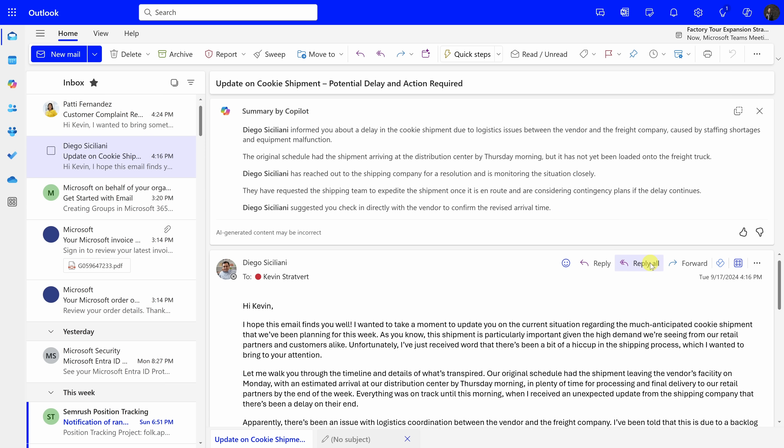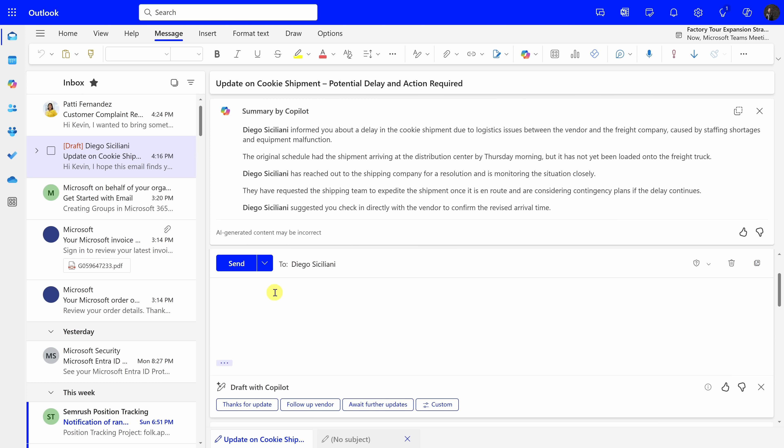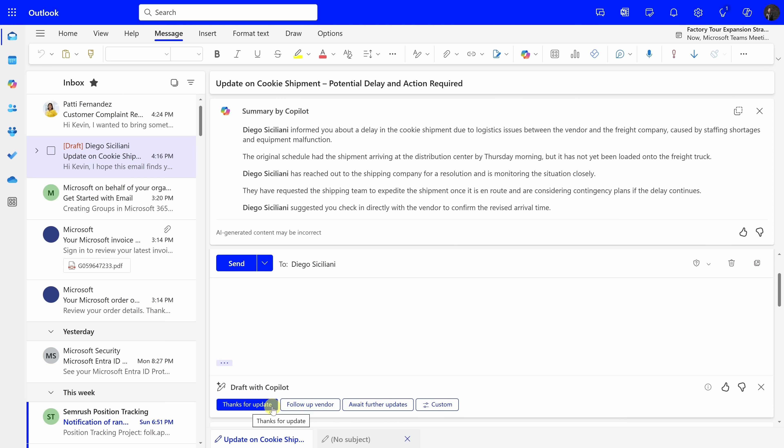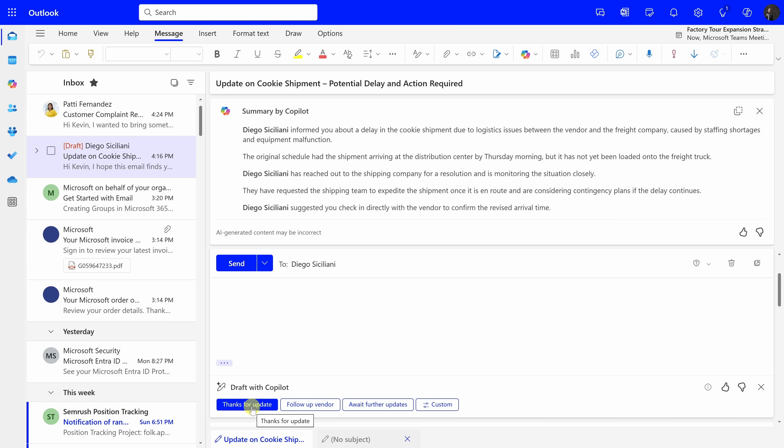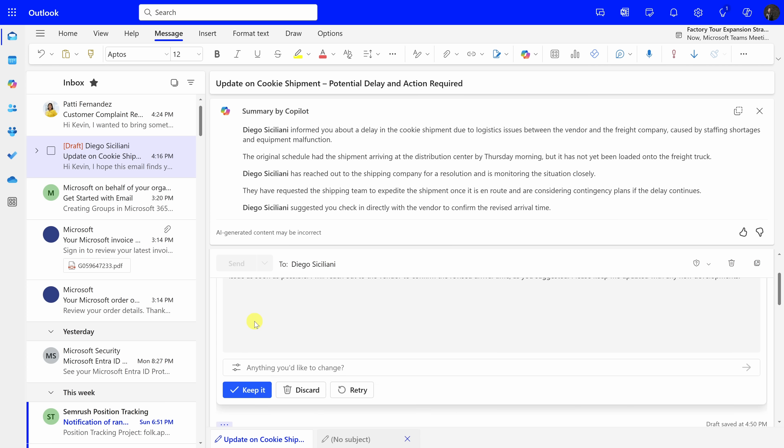Well, I could certainly do that, and I want to let Diego know that I'll follow up on that. So, let's click on Reply All to Diego's message, and this opens up a new email message. Now, down below, I can draft a message to Diego using Copilot's assistance. Right here, I have a few different preset options. For example, thanks for the update, follow up with vendor, or await further updates. Let me thank Diego for the update. Now, I'll click on this one. And there, Copilot writes a response. Thank you for updating me on the situation. I appreciate you keeping me informed. And I will reach out to the vendor to confirm the revised arrival time as you suggested. This is perfect. It acknowledges the message and also confirms that I'm going to follow up. This is exactly what I would have written, so Copilot helped me save a lot of time by composing this message for me.